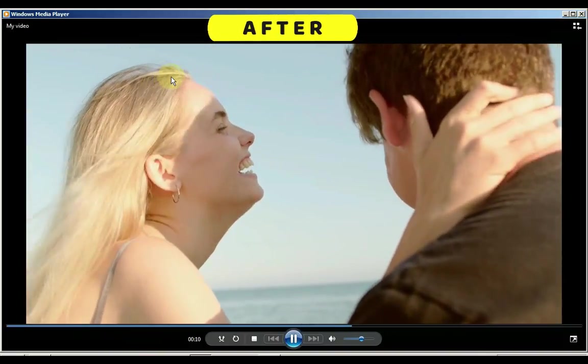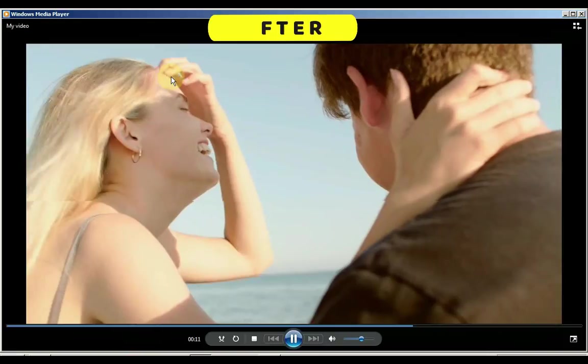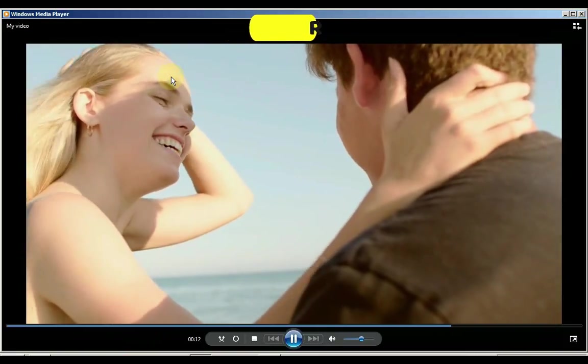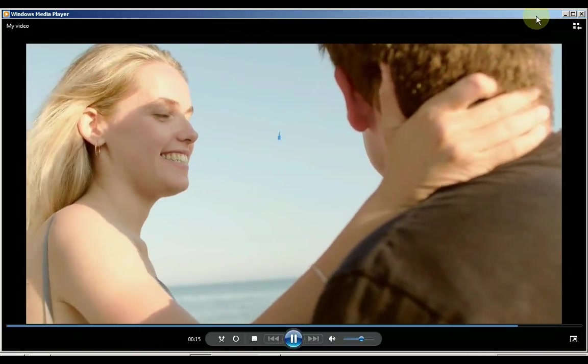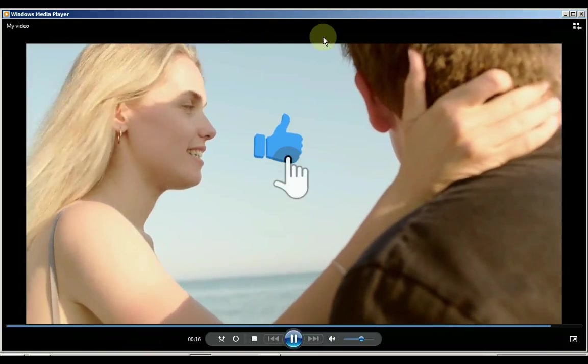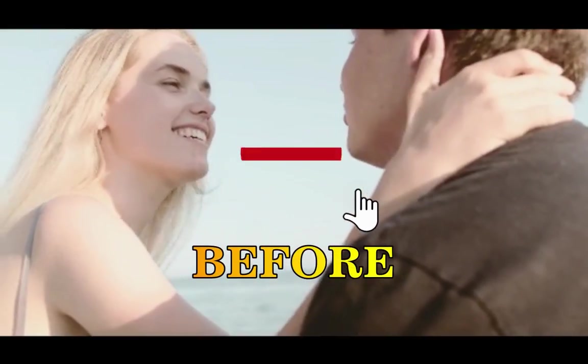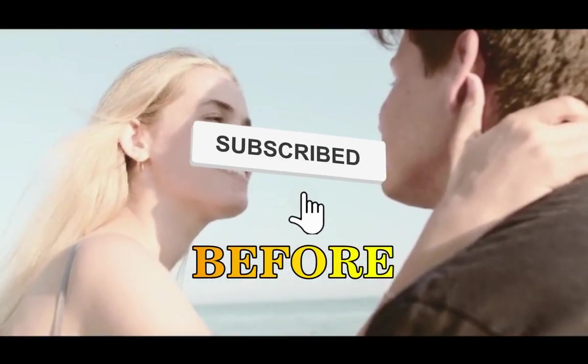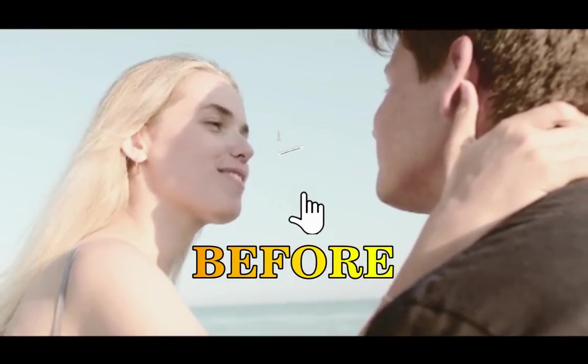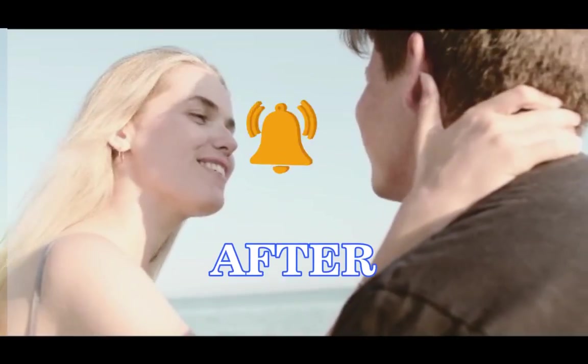Hope this video is helpful for you. I will bring more tips and tricks videos in quite unique ways in the future. If you enjoyed it, make sure you like the video. And if you are new to my channel, you can subscribe to the channel. See you again with a new video. Thank you.